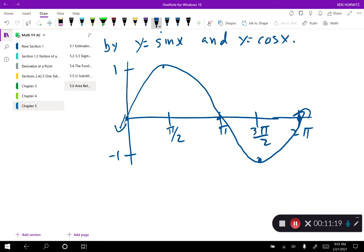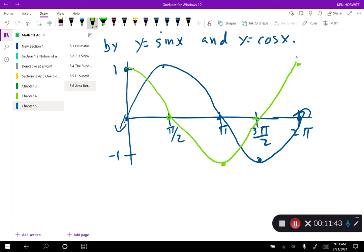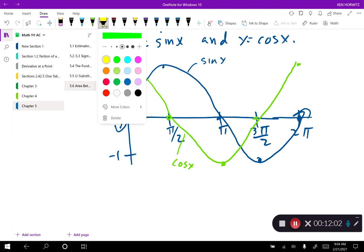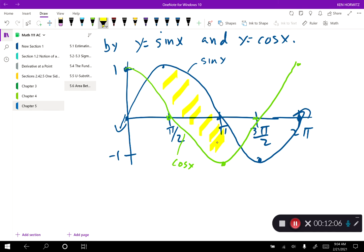The sine graph goes up and down, and the cosine graph starts up at 1, then crosses at pi over 2, goes down to pi, then back up. What we notice is that one region is closed off — in this region sine x is my greater function and cosine x is my lesser function. In the next region forming over here, cosine x becomes the greater function and sine x the lesser. It doesn't matter which region you choose — the problem asks for one region.